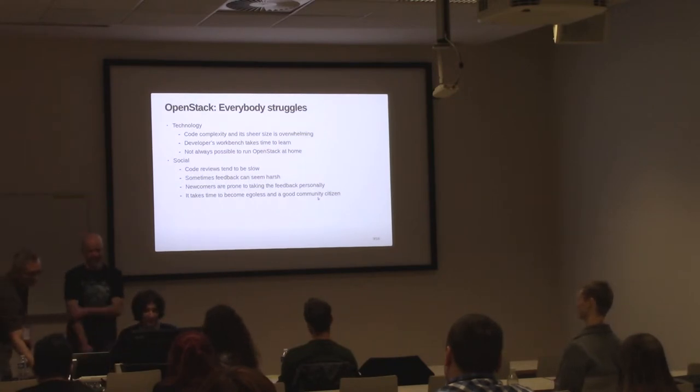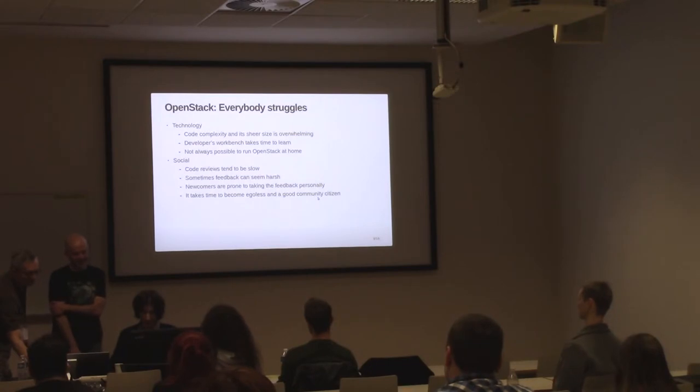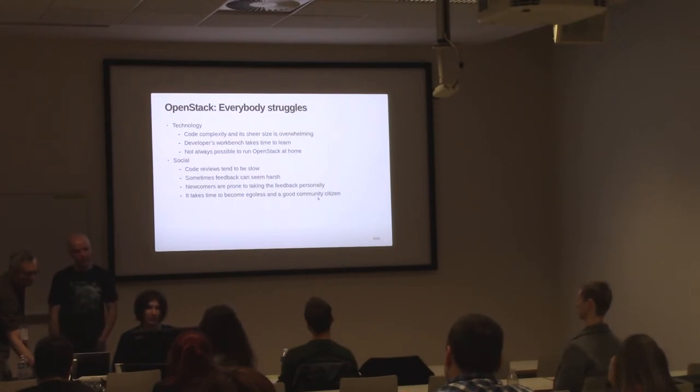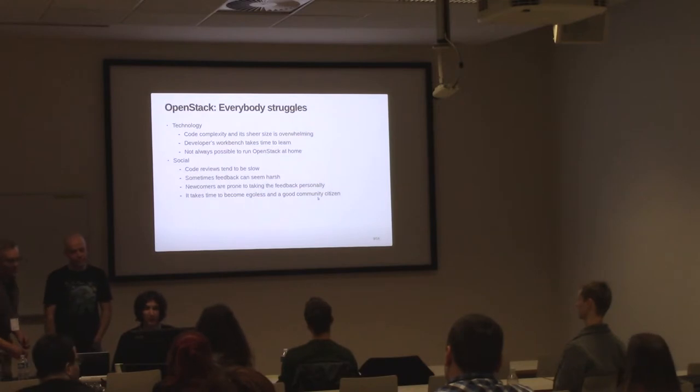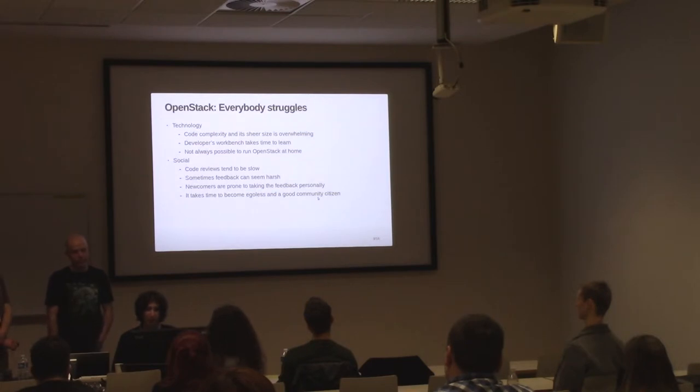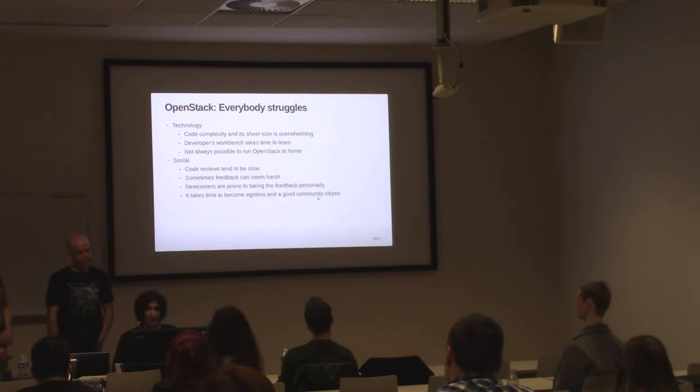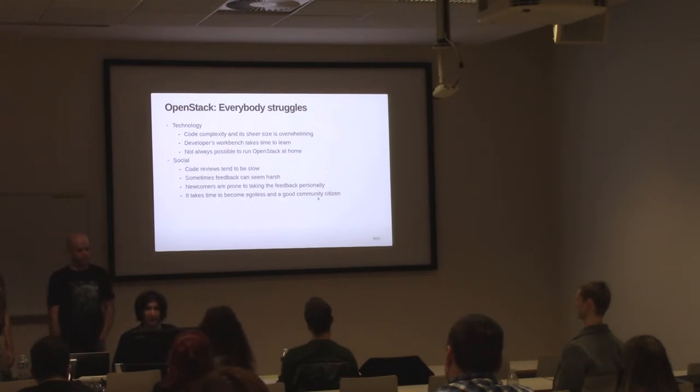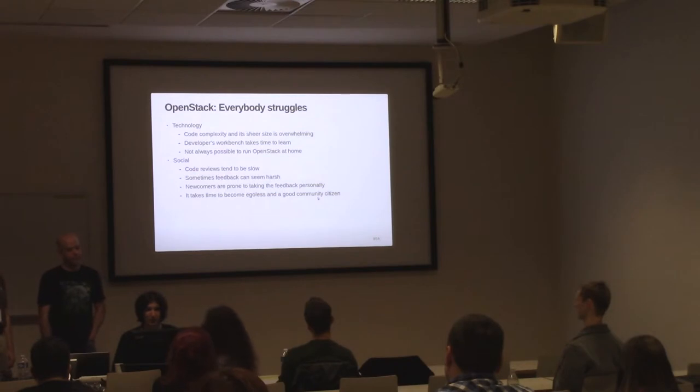So, a few words about OpenStack itself. It's not an easy project to contribute to. It's huge. It has a lot of code and a lot of projects comprise OpenStack and they all interact in non-trivial ways. The development workflow takes time and effort to learn. And, of course, it's hard, just completely impossible to run OpenStack at home, for example, on your laptop.